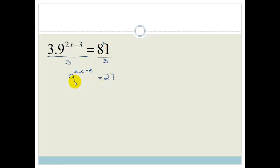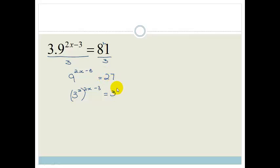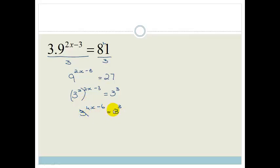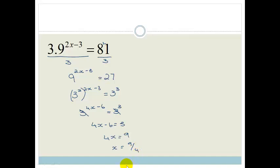We need to get these to be the same bases, and we're going to try for our prime factors. This is a bit easier because 3 goes into both 9 and 27. So this becomes 3 squared to the power of 2x minus 3, and 27 is 3 cubed. Now we can't drop the bases yet — we need to expand: 2 times 2x is 4x, and 2 times minus 3 is minus 6, giving us 3 to the power of 4x minus 6 equals 3 to the 3. Drop the bases: 4x minus 6 equals 3, so 4x equals 9, and x equals 9 over 4.